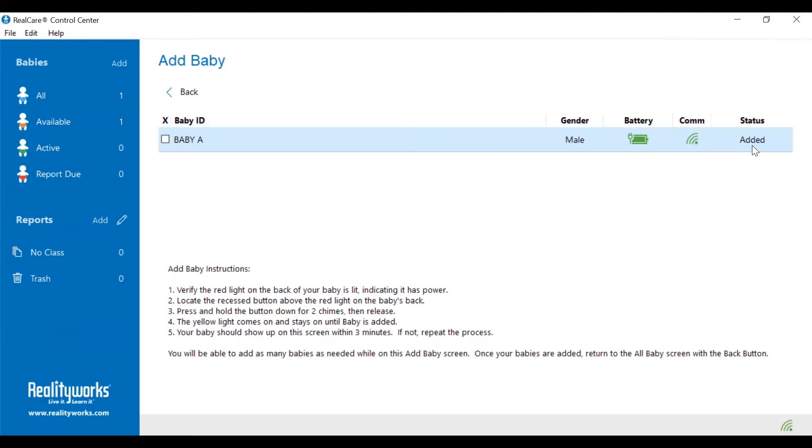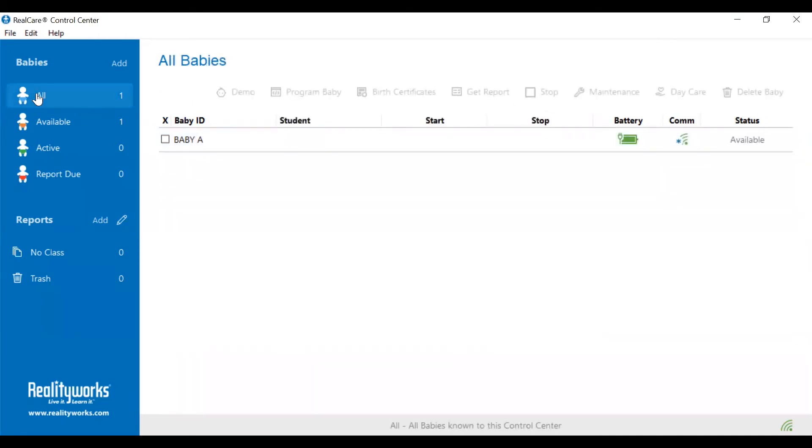Once baby is on the control center, go ahead and click on the blue baby that says all, and then you are free to do your demos, troubleshootings, and simulations.